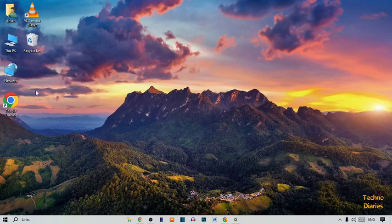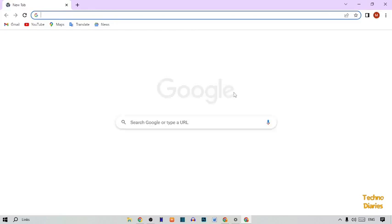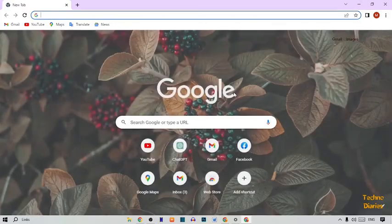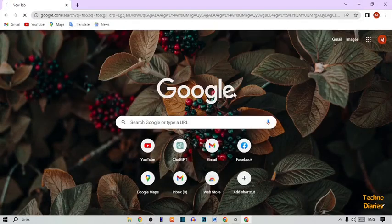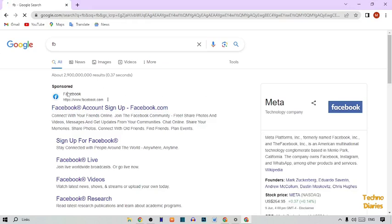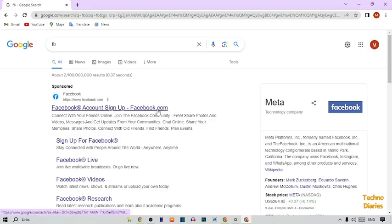Simply open Google Chrome on your PC or laptop, type 'fb' in the address bar and press Enter. You'll see the Facebook sign-up page at facebook.com, so simply click on it.